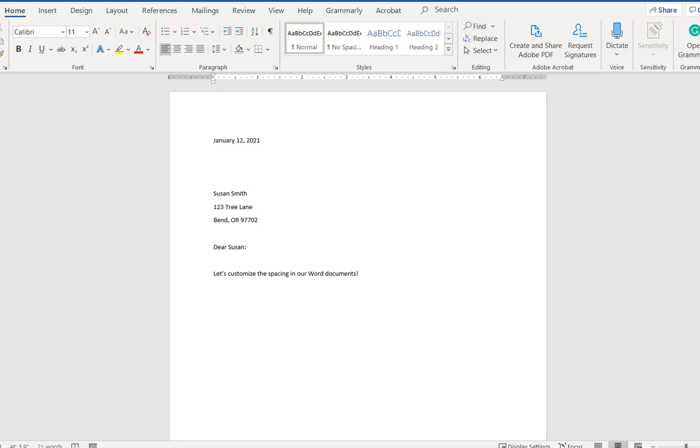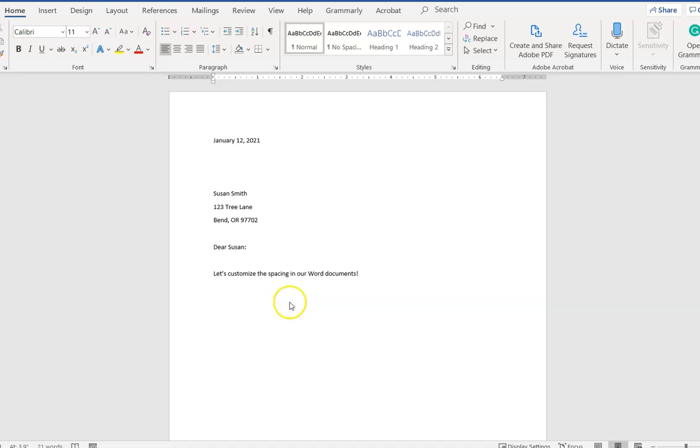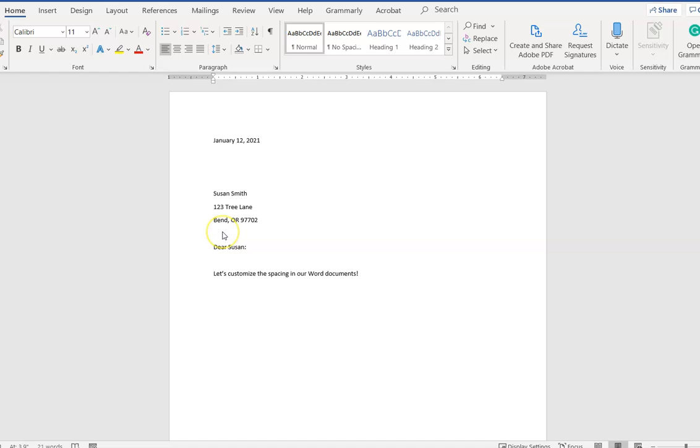I'm going to show you how to change the default settings in Word so that your business letter doesn't end up looking like this. This is wrong. There's too much space here between the date and the address. There should not be a blank line between the lines of the address and there's too much space here and too much space here.